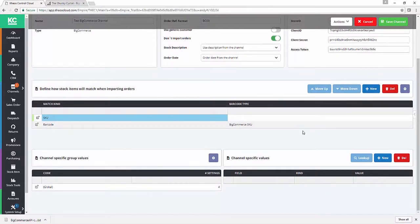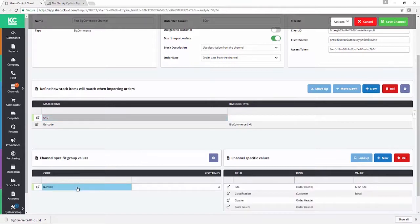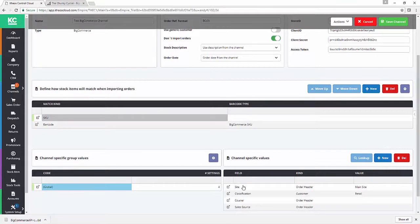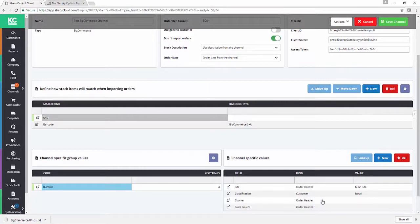Awesome. So the last section, as we talked about, is setting out specific group values for how we want orders for the BigCommerce channel to be handled on import. As with Shopify and WooCommerce, there's only one element here: it's our global settings. If you've been using Amazon or eBay and Chaos Control Cloud, you'll be relieved it's a lot more simple. So we can set up our default site classification, courier, and sales source on import, and I'll run through each of these in turn just to make sure it's nice and clear what's occurring.